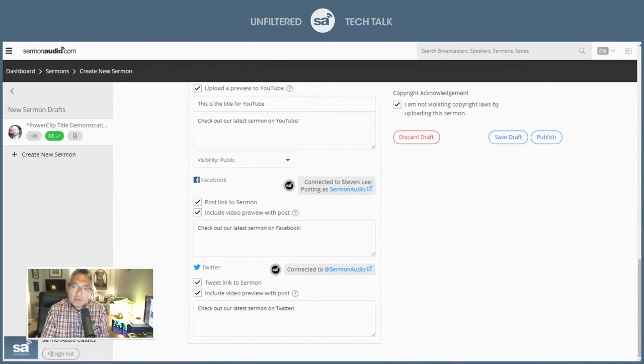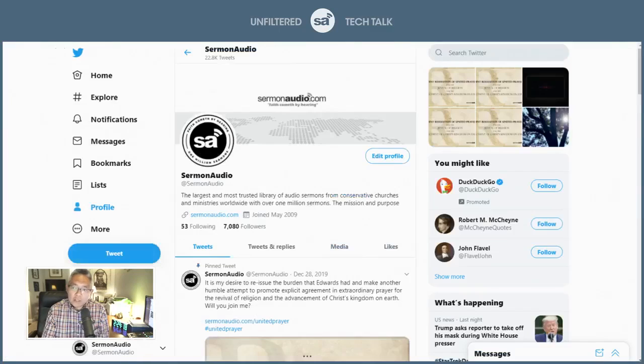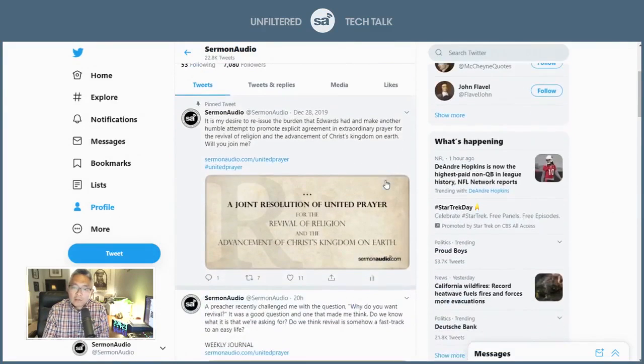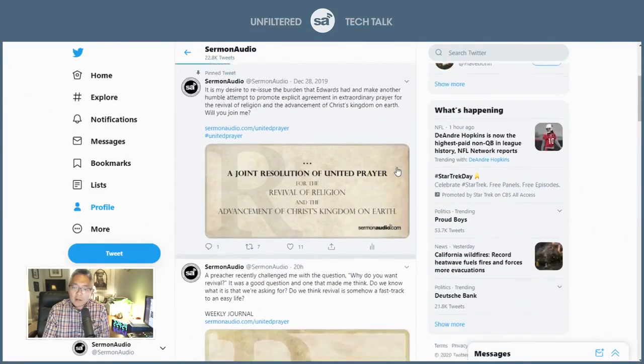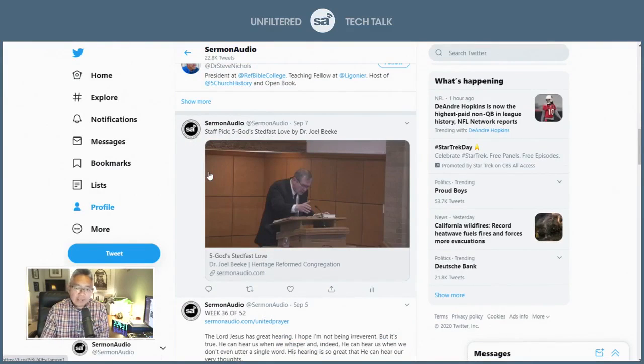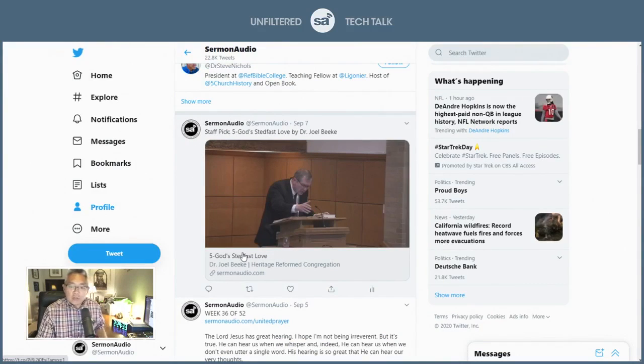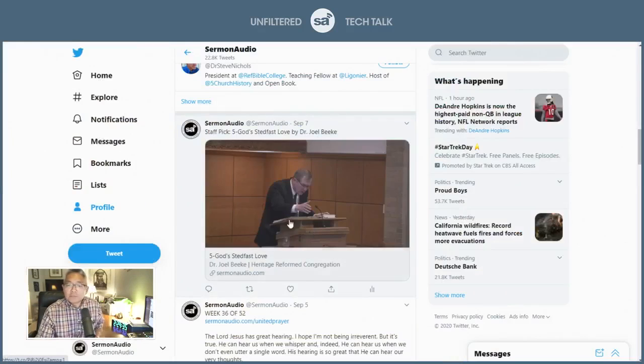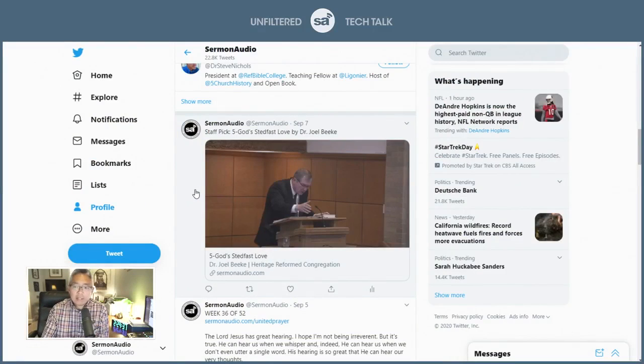Because if you go to Twitter, for example, and you view a link on Twitter, this is a link on Twitter. See, it's a static link. And sure, it takes you to the sermon. You click on it and it takes you to the sermon. But you know, it's a static link.